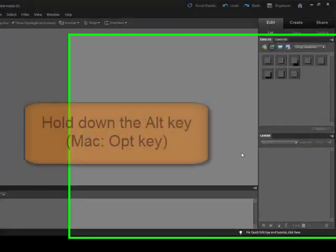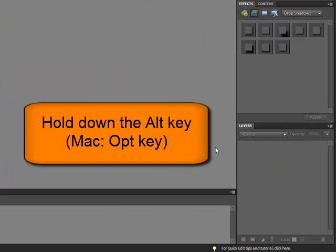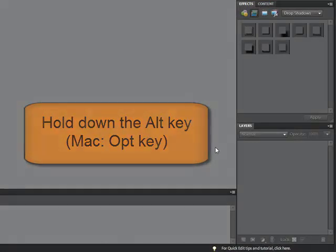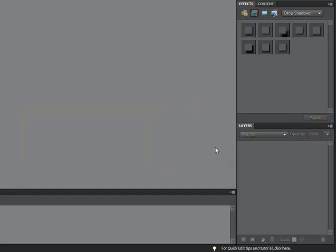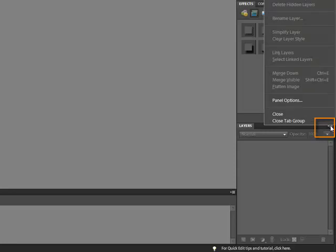Open up your software and hold down the Alt key, or on the Mac System, the Option key on your keyboard. Then click and hold the Layers Options drop-down arrow at the top right corner of the Layers panel.